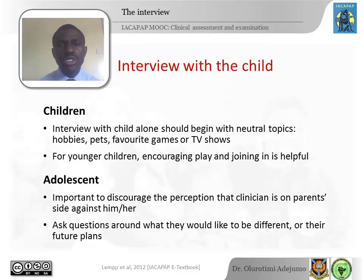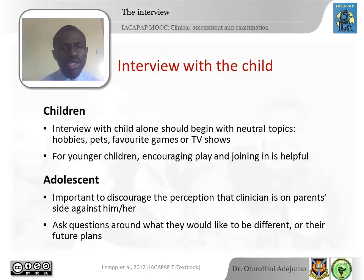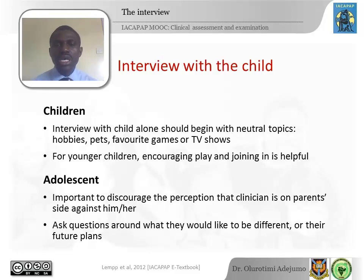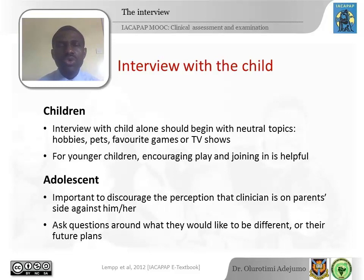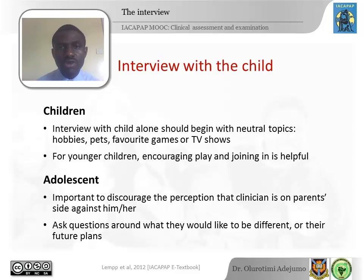When interviewing a child, observe the child closely and start the interview on a neutral level — not talking right away about the child's problems, but about things interesting to the child like favorite pets, TV shows, games, and hobbies. For younger children, it's helpful to introduce play and ask simple questions as you go along so the child gains confidence. With adolescents, you want to emphasize that you're on their side, ask how they feel compared to their peers, and what their plans for the future are.